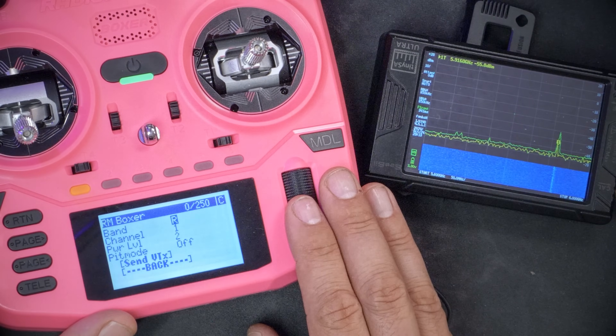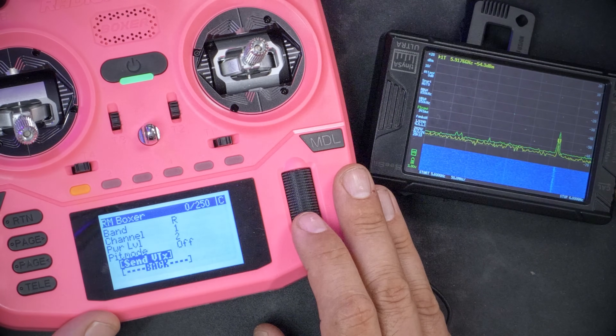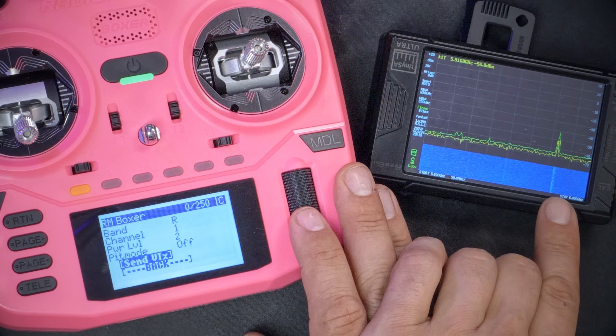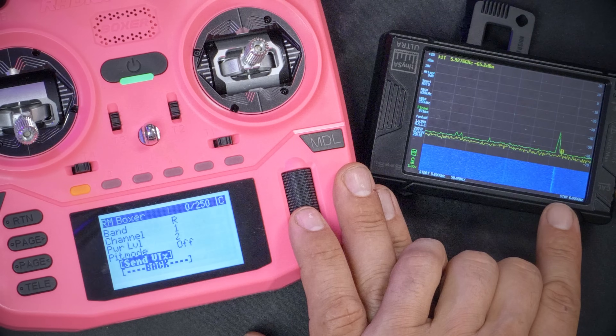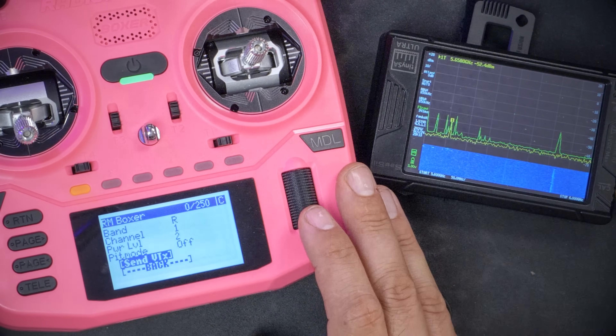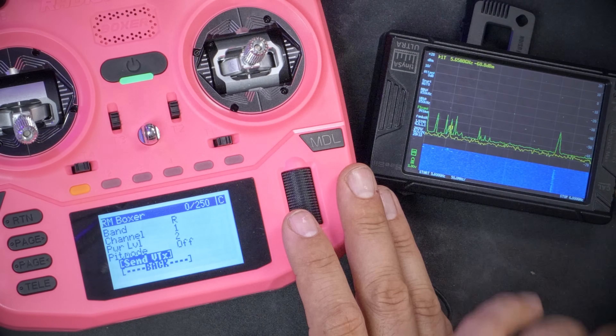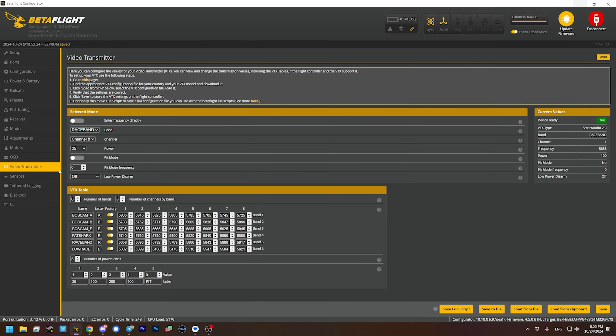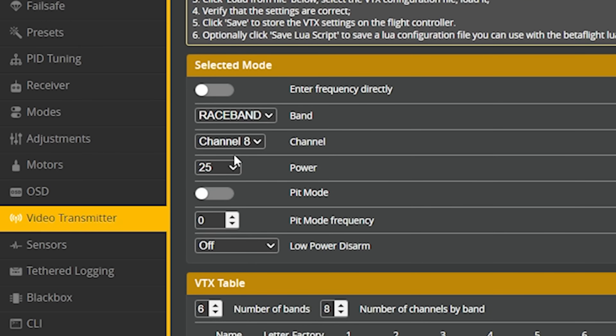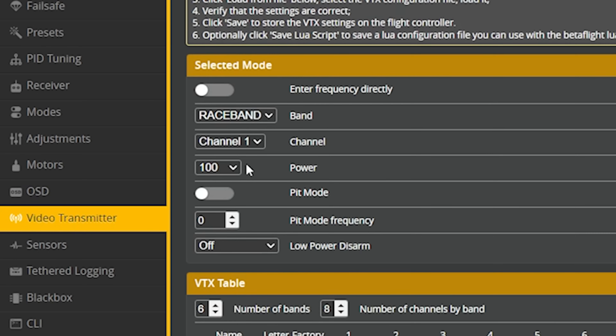If I change that setting and then hit Send VTX, watch what happens on my spectrum analyzer. Do you see that it moved? It moved channels. You can see that now it's on channel race one. And if we go into Betaflight and go to the video transmitter tab, here's the old information. But if we click away and click back, we can see that the flight controller has been updated with the new information.